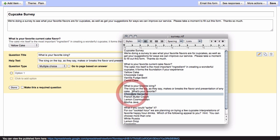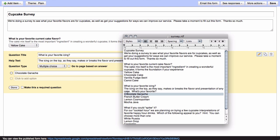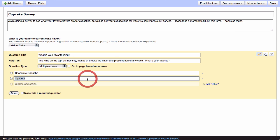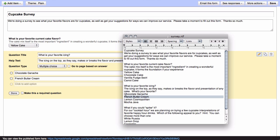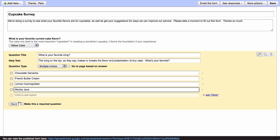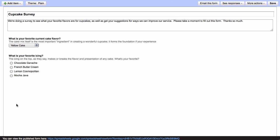But creating the form itself is essentially the same. So, we're going to enter our choices that we want to have in this multiple choice form simply by filling in the list of items that we want to display. And we're going to click on done because we're done with this. We're not going to make this required either.